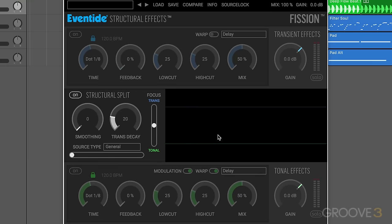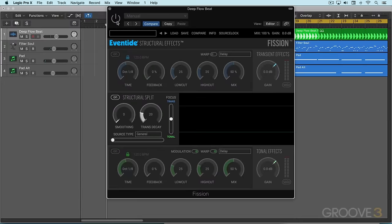We've looked at the basics of the structural split section. Now let's look at using some of the effects on the transient and tonal sections. I'm going to start with the delay, and I've got this on a drum loop now. Let me play it for you and you can hear what it sounds like.